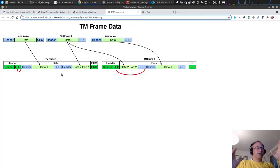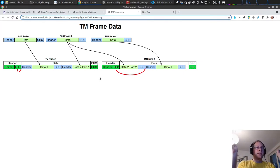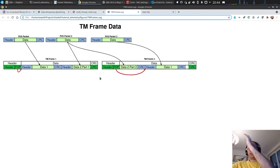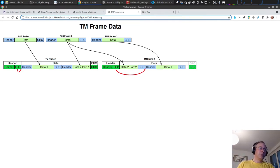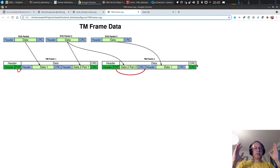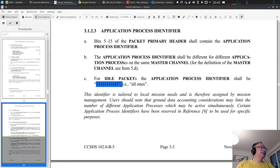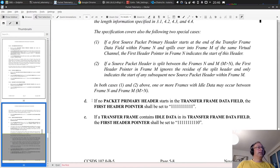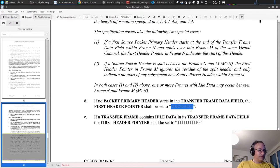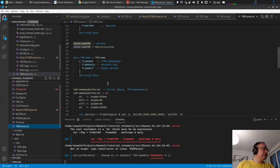If a packet is very large - larger than the frame - maybe the first part gets into one frame, then there's a frame containing only part of the packet, and the rest is in another frame. The FHP is the first header pointer, so if there is no header in the frame, meaning the frame is filled with part of a large packet, the first header pointer is set to all ones. We copy this value and call it `noFHP`.